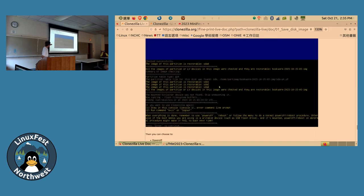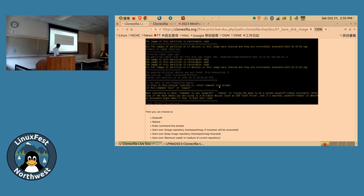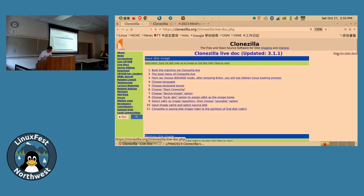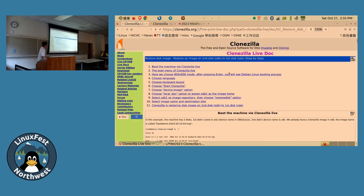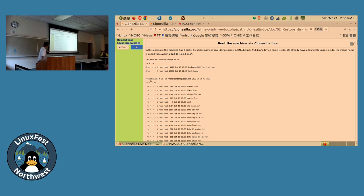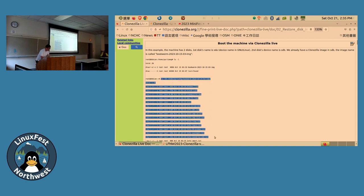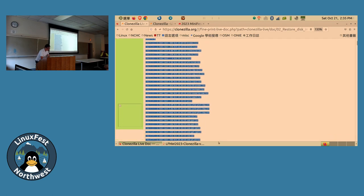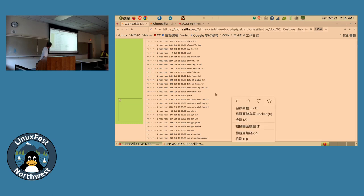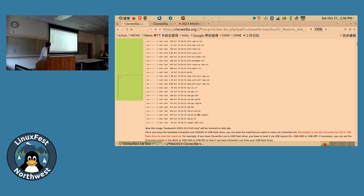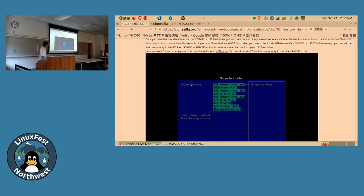When everything is done, it checks the image integrity as configured, and the image is ready. The Clonezilla image is actually a directory containing many files — including the partition layout file and the partition data files. You can explore these files if needed.